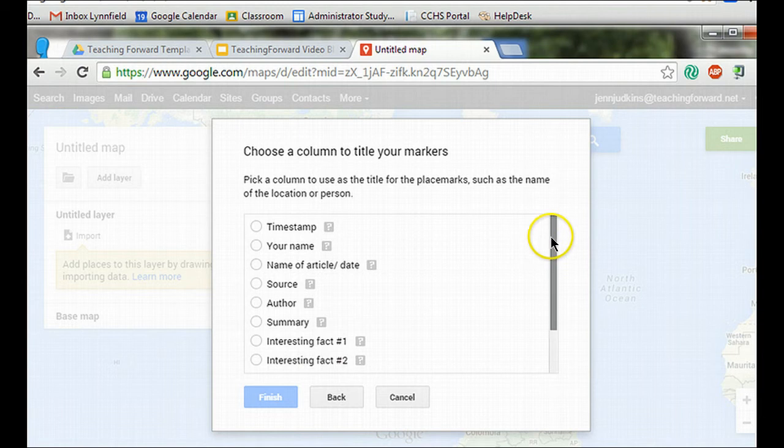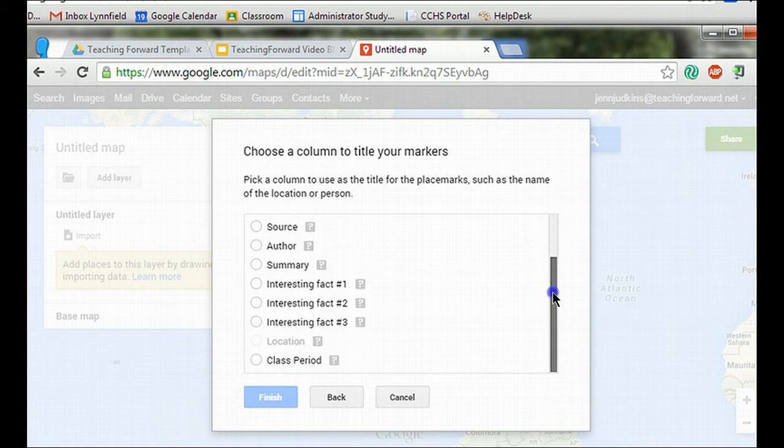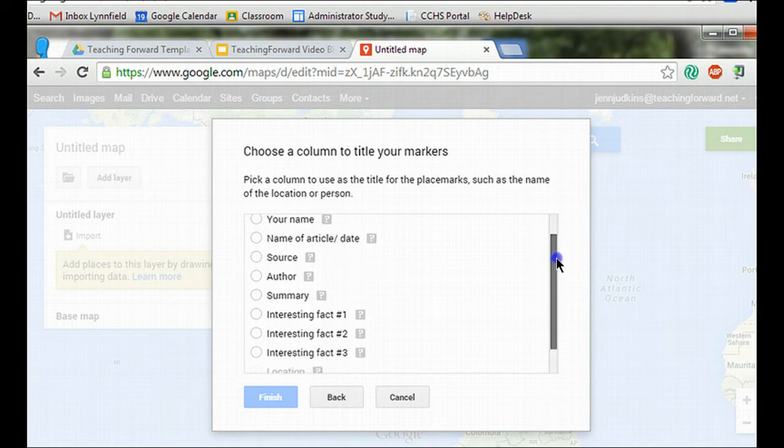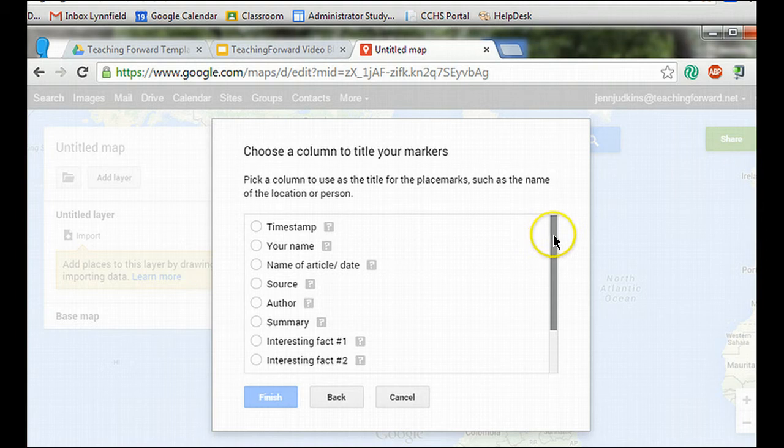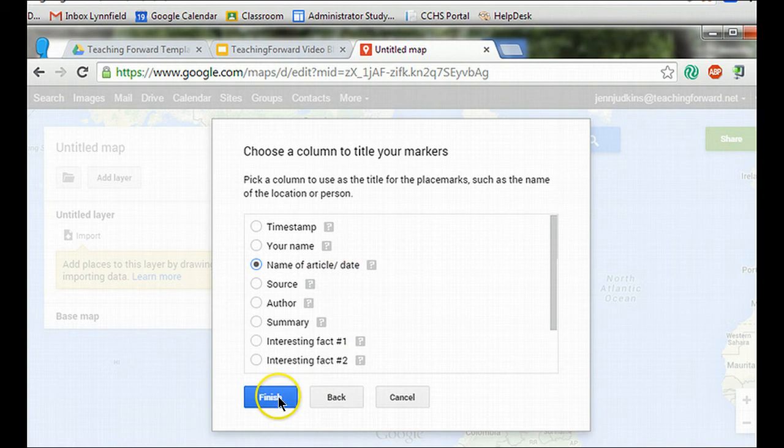And then it wants to know how I want to title my markers. All of these pieces of information in the spreadsheet will come into my map pin, but I need to decide how I want to label my pin. I'm going to label my pin with the name of the article in this case.